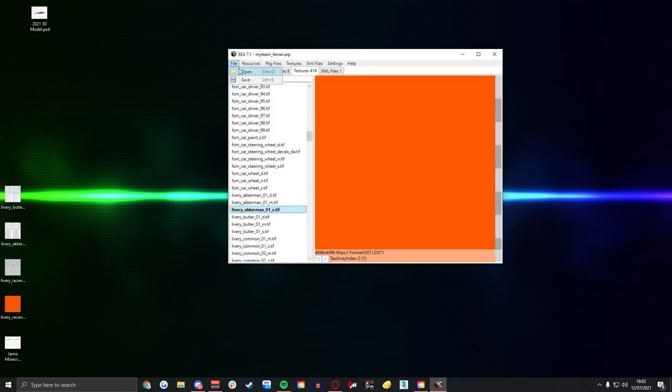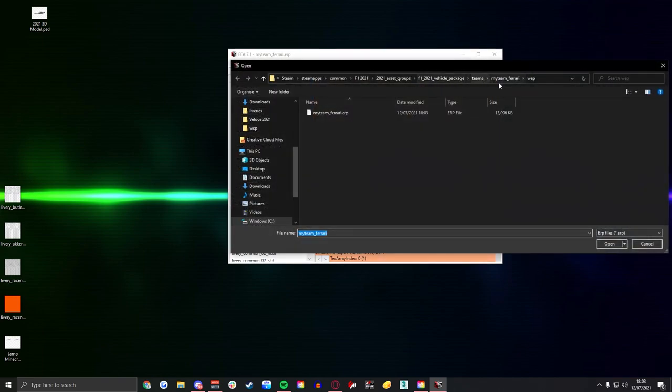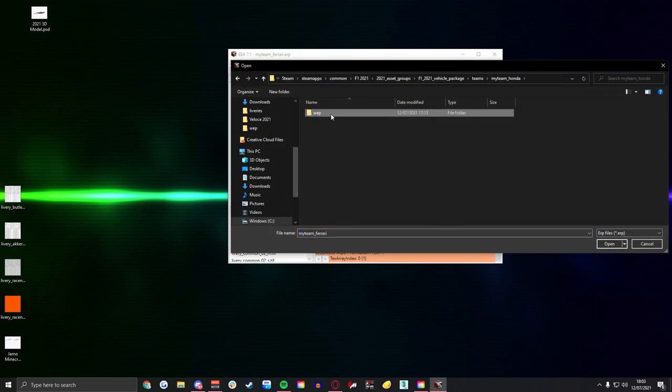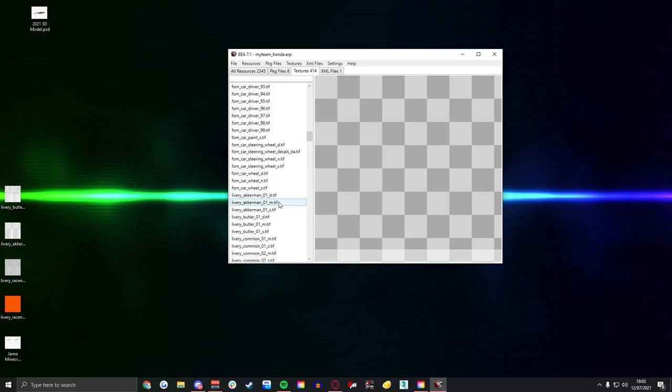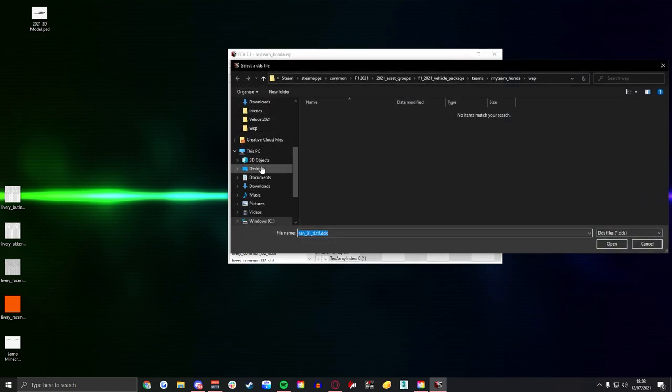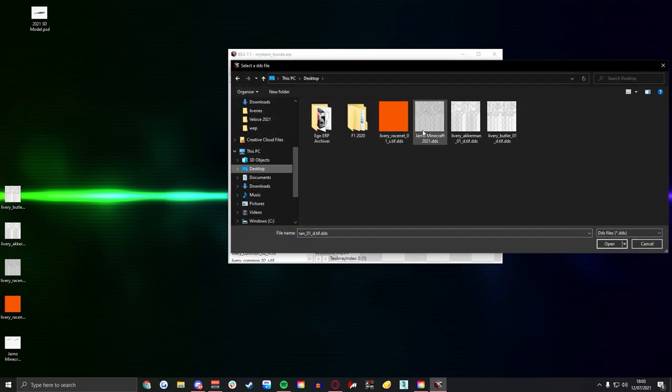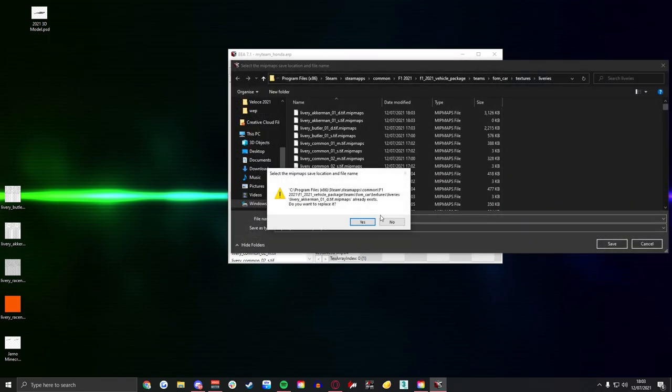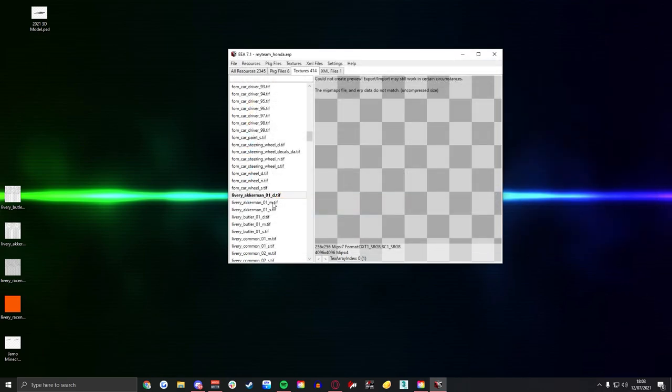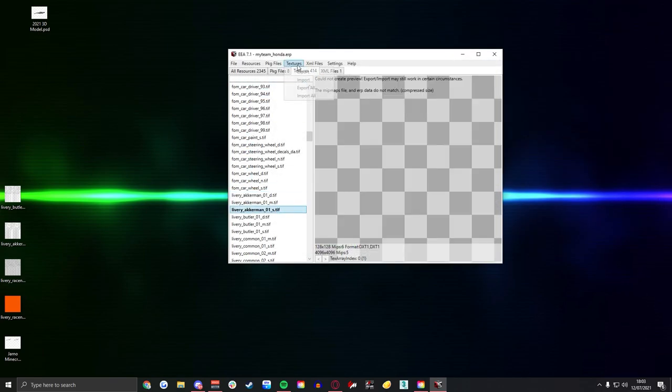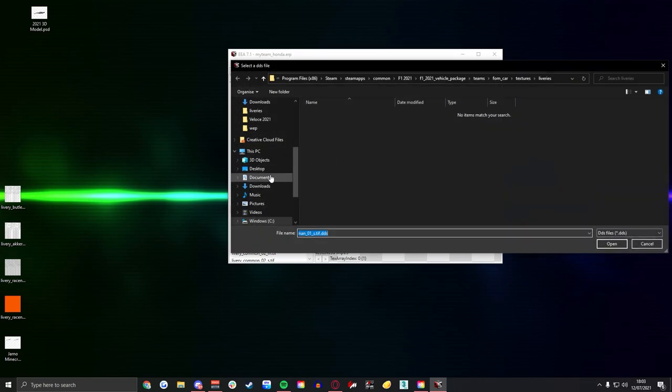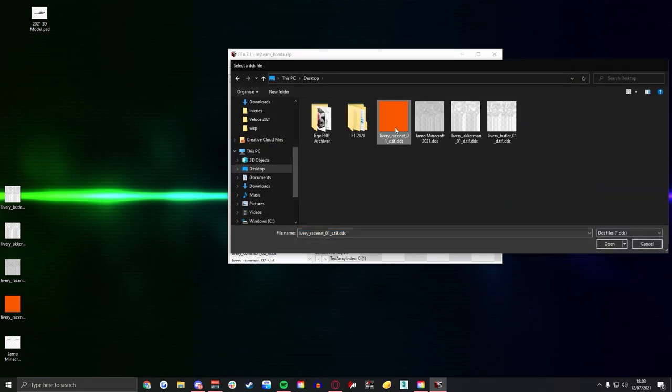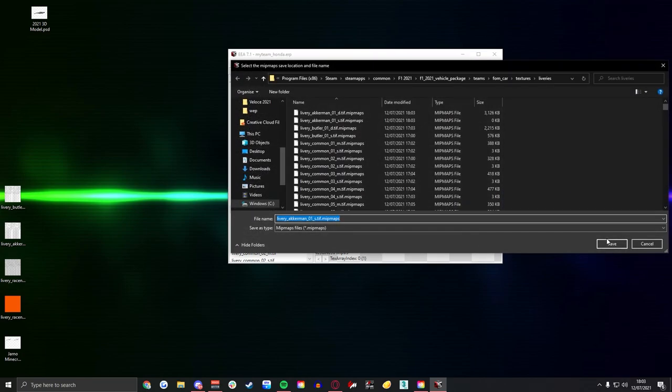So if you change them in these as well, regardless of what engine supplier you pick they will all be replaced. So again the exact same process, replace the Aitken D file and the Aitken S file. Again for the S you literally just need a solid color, it doesn't matter what it is.